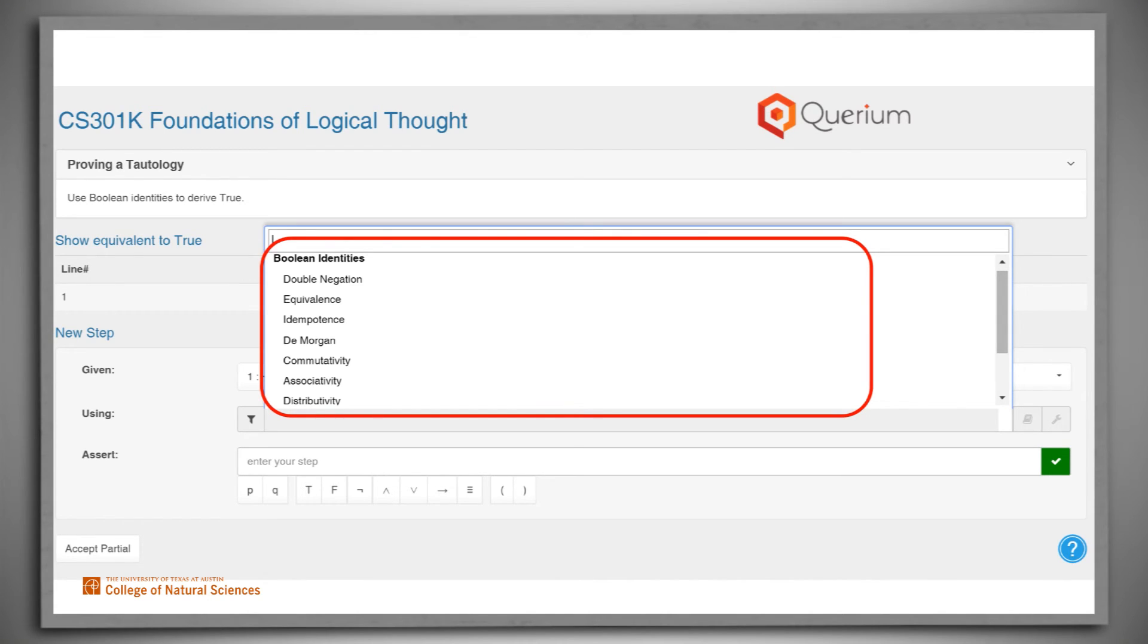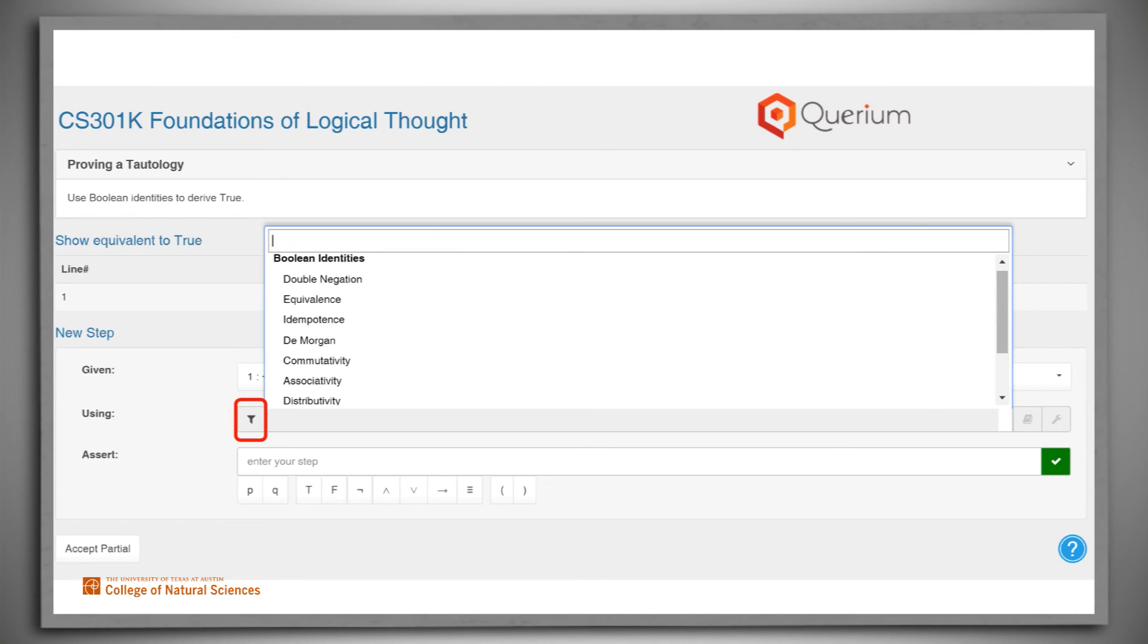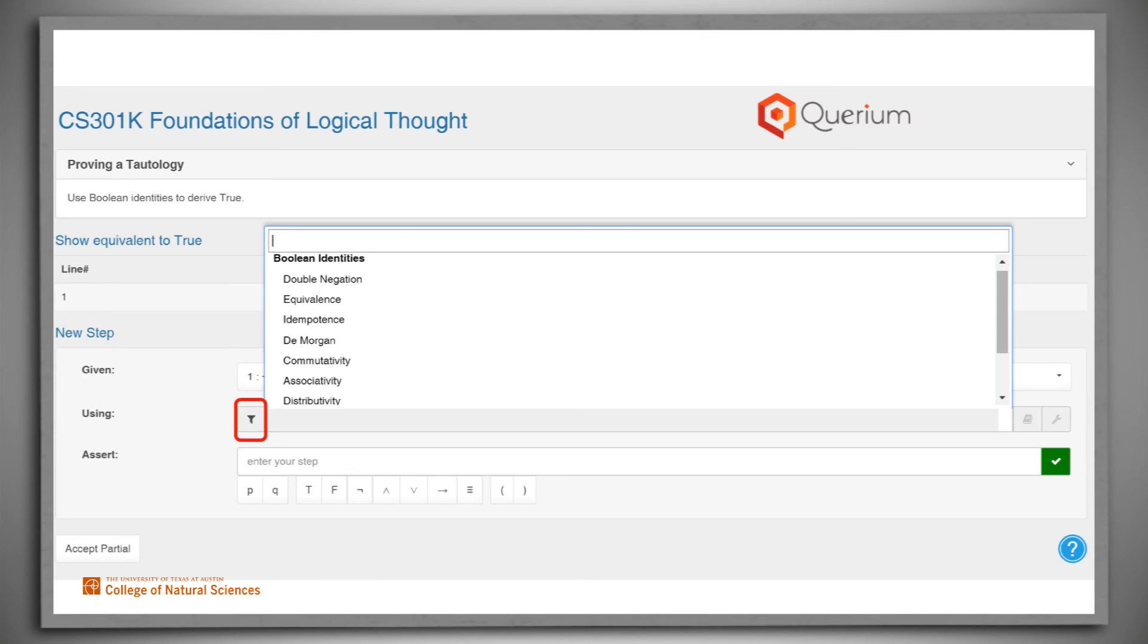In the default mode, all rules will appear even if they can't be applied to the input lines that we've specified. But if we want a bit more help, we can click on the funnel. If we do that, the list that pops up will include only rules that can legally be applied to the input lines that we're using. The funnel is a toggle, so just hit it again to go back to the default mode.